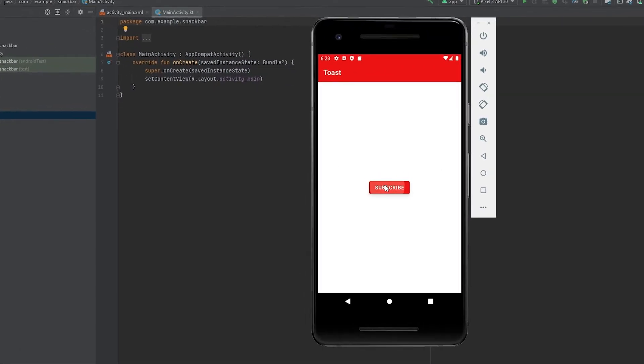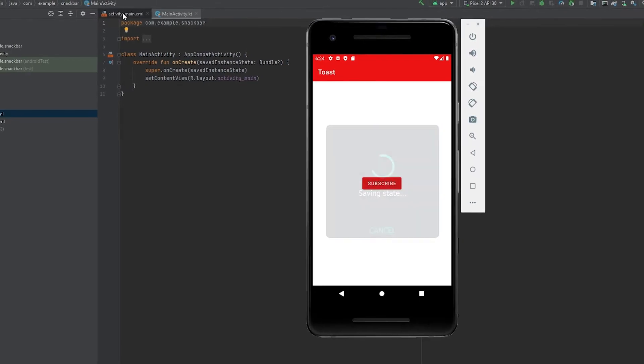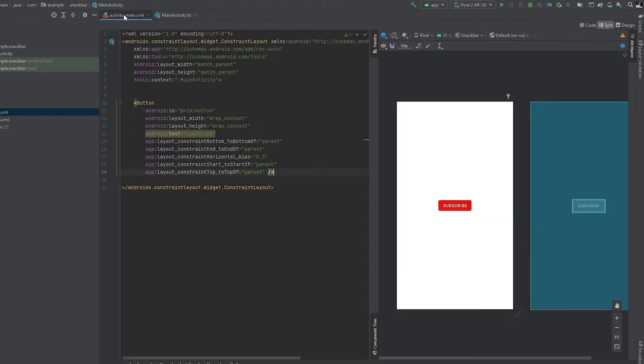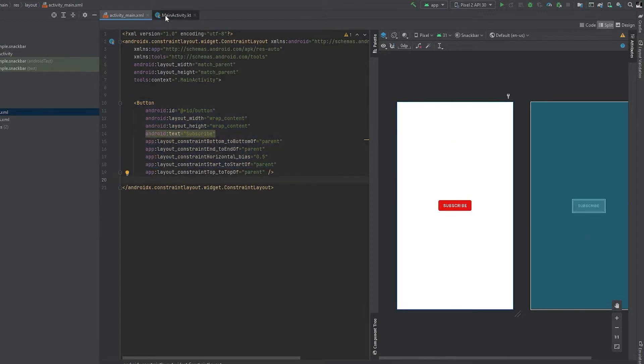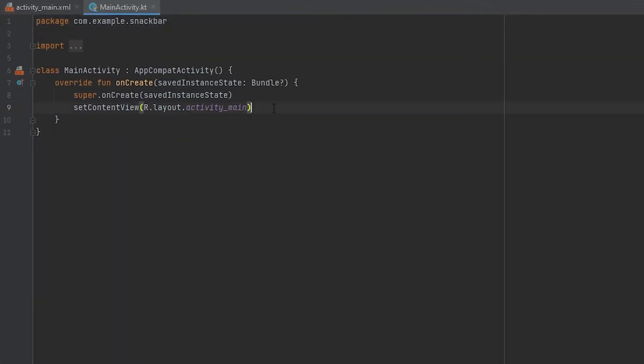Hello guys, in this video we are going to see how to create a snackbar like this. So let's get started. I have created an empty activity and I have added a button here in my activity_main.xml. And inside our MainActivity I will just add our button.